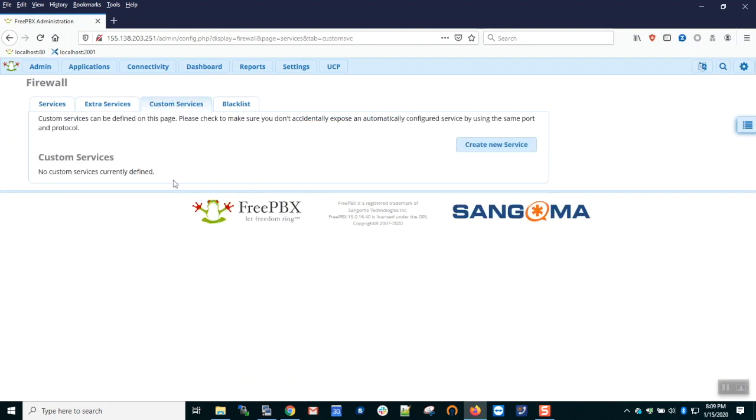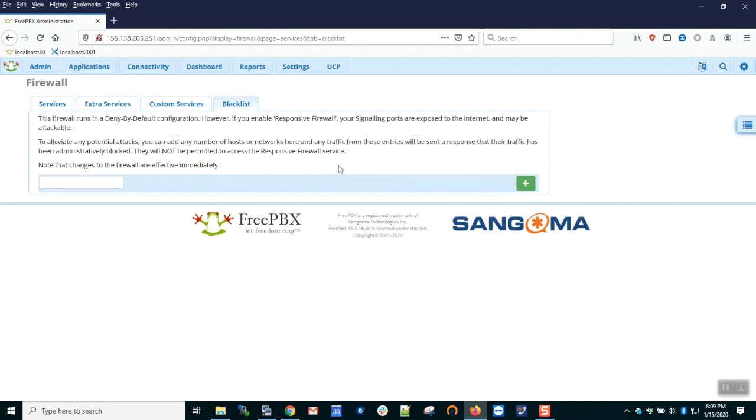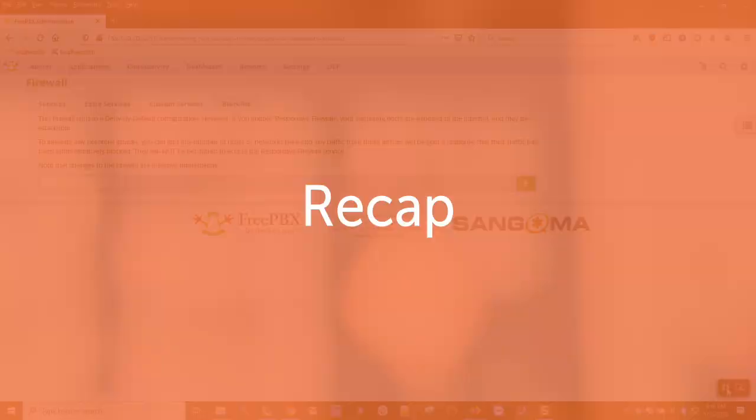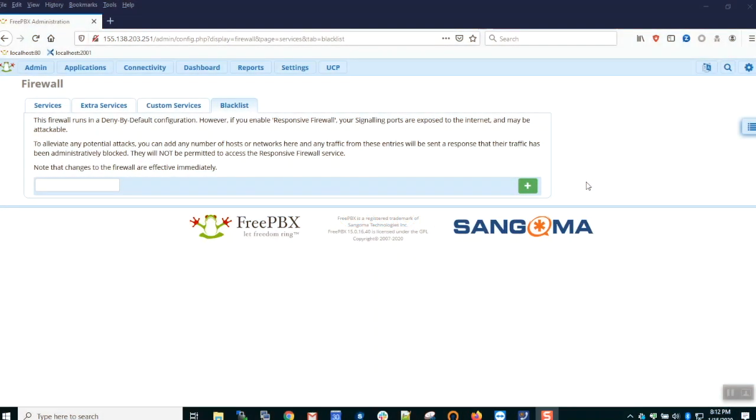If you have any other services running on the system that are not enumerated in the previous two tabs, you can add them here as a custom service and pick the zones that you want to provide access to. The last tab is a blacklist, which is of limited value. As it's deny by default by design, you don't really have to blacklist any addresses, but you can do so here if you wish. And that's it for basic configuration.